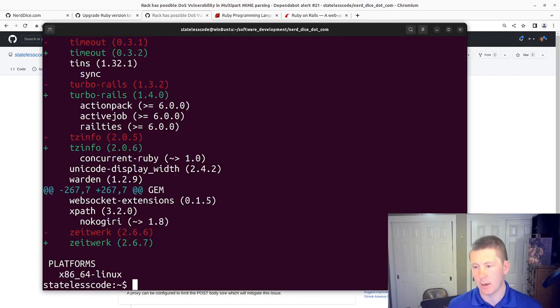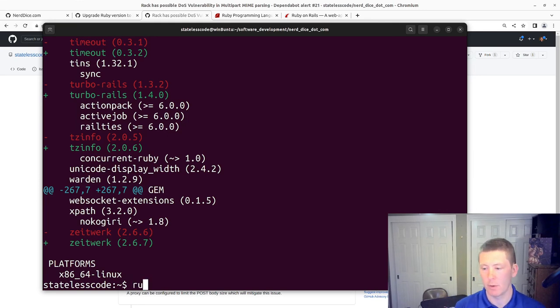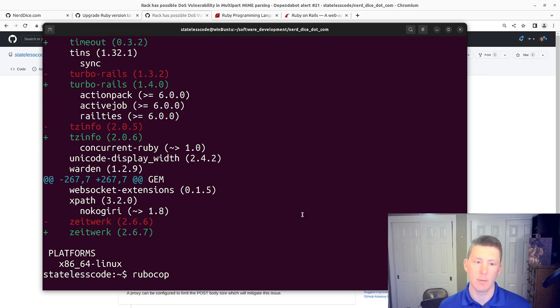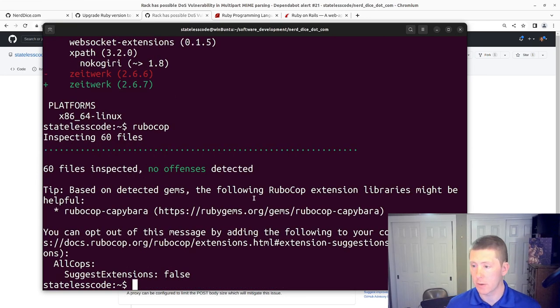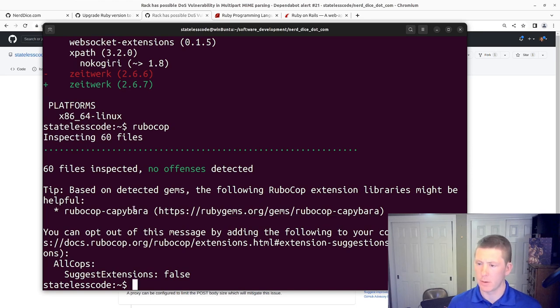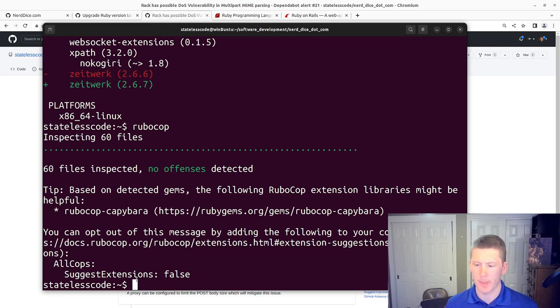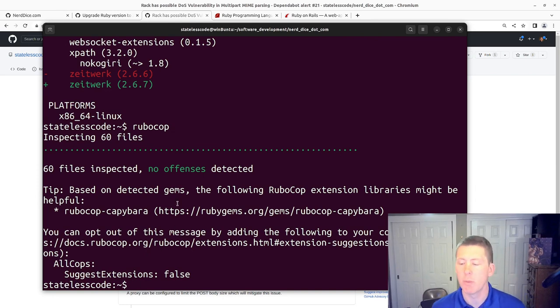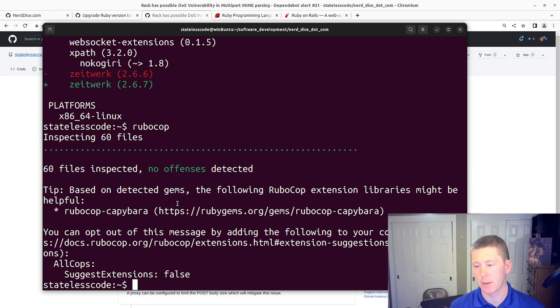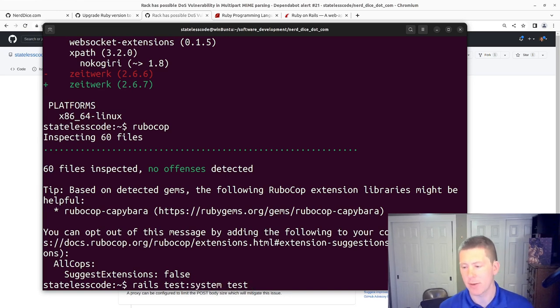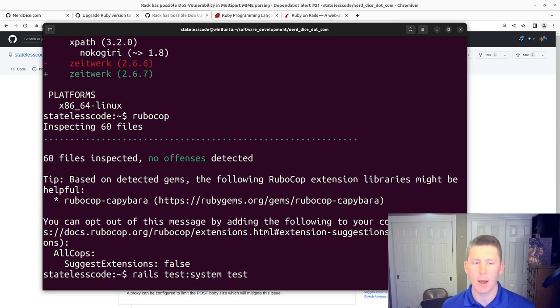And now we'll do a RuboCop. See if we have any new violations. RuboCop, Capybara. We'll just leave that alone. We won't address that right now. And then we will attempt a Rails test system test. System tests take a little while here, so I'll pause and let these complete.